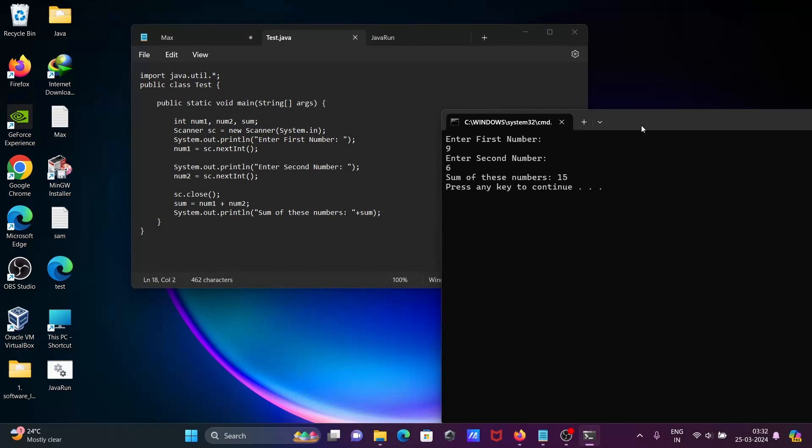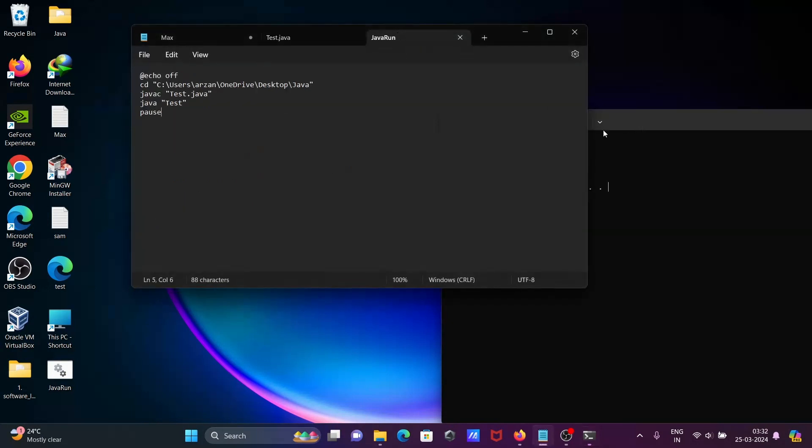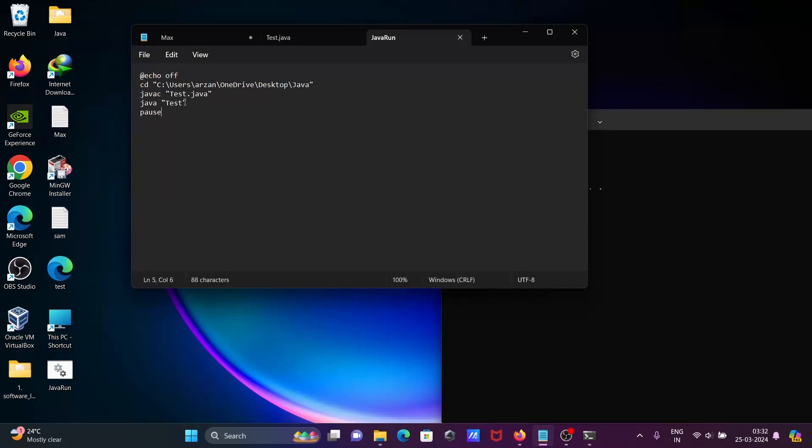So this is the simplest way we can run this code. Write there echo off, then cd to specify the directory where the file is, and then here javac is to compile the file. You need to write the file name with the extension .java. Then java is used to run the file, then you need to write the file only.